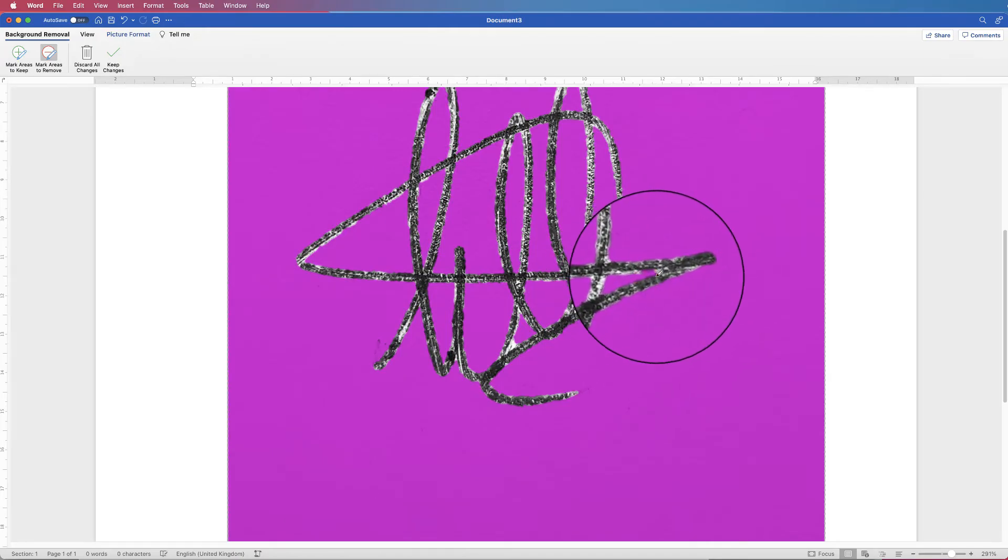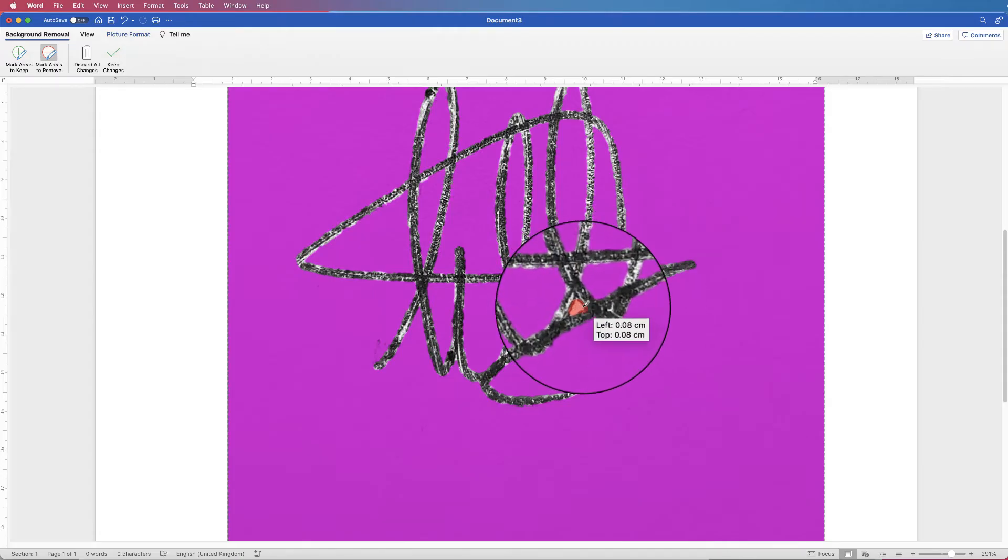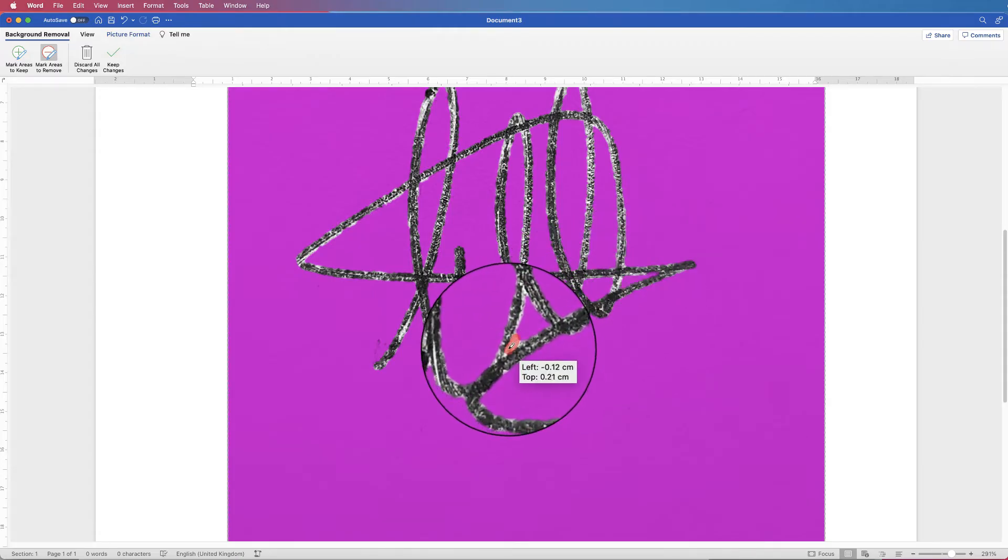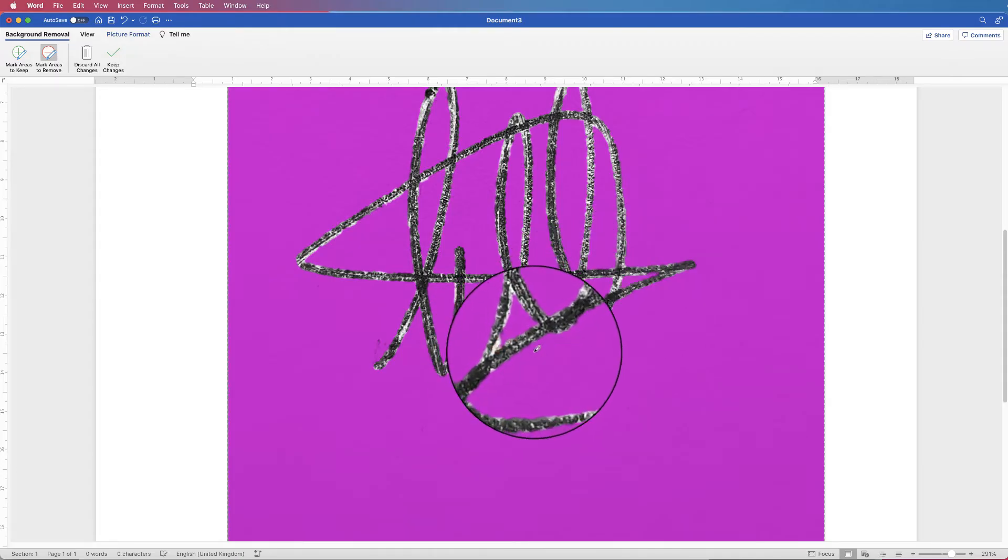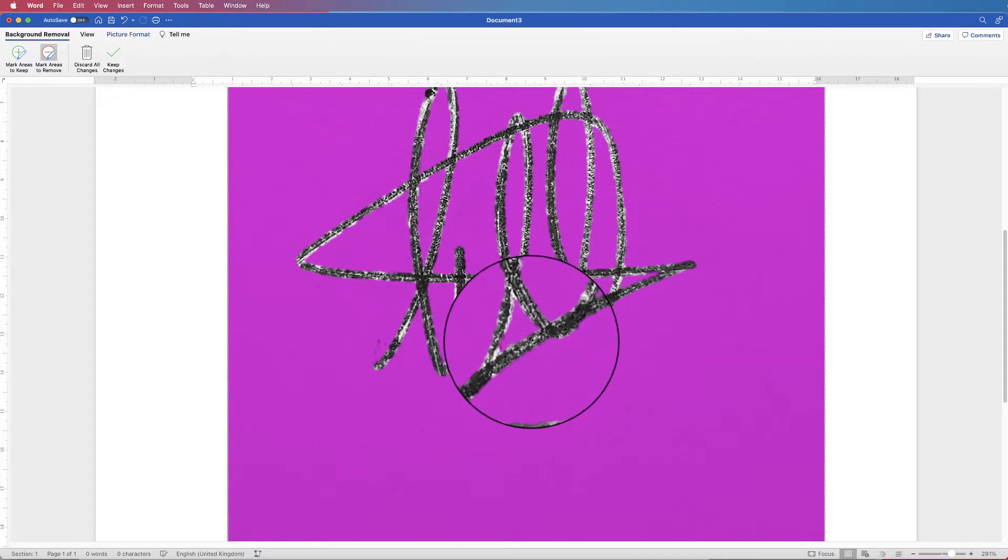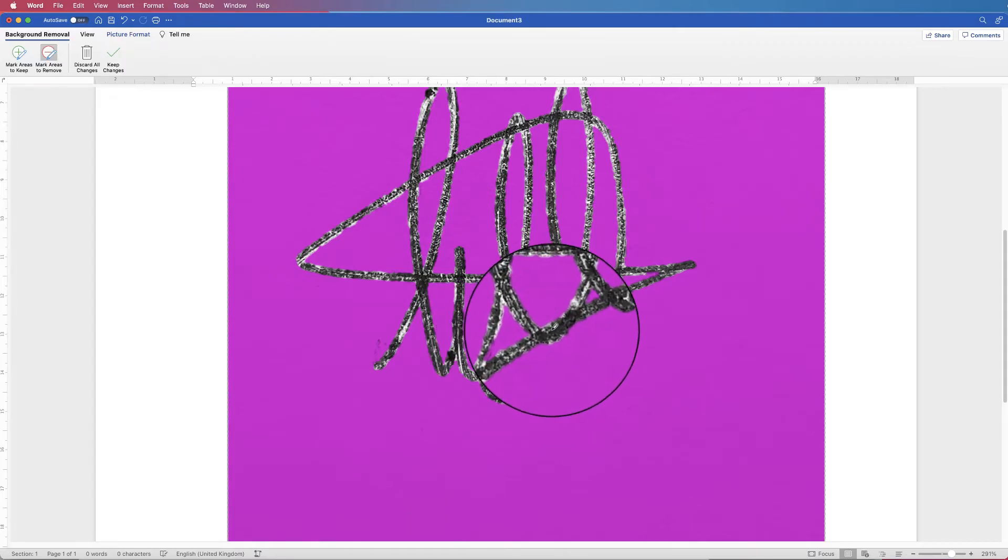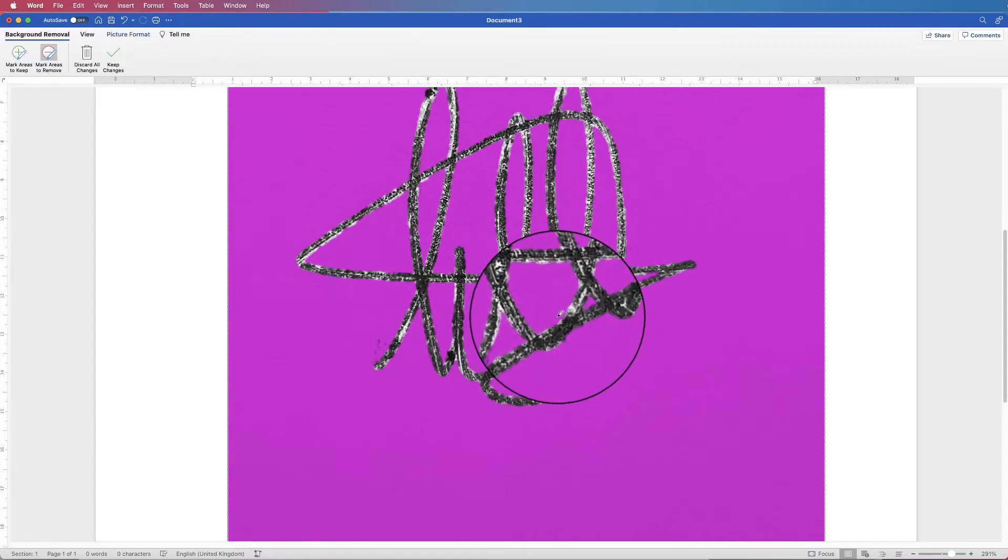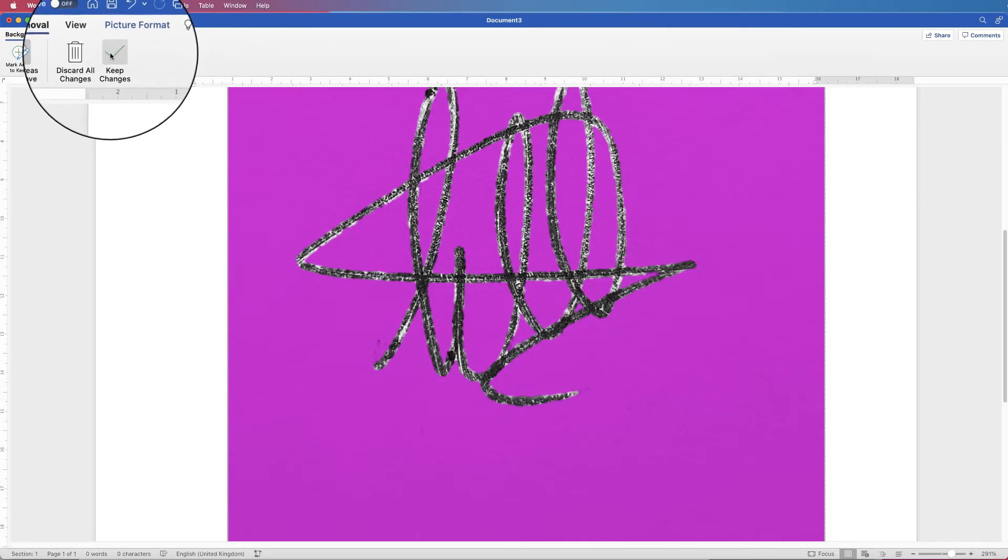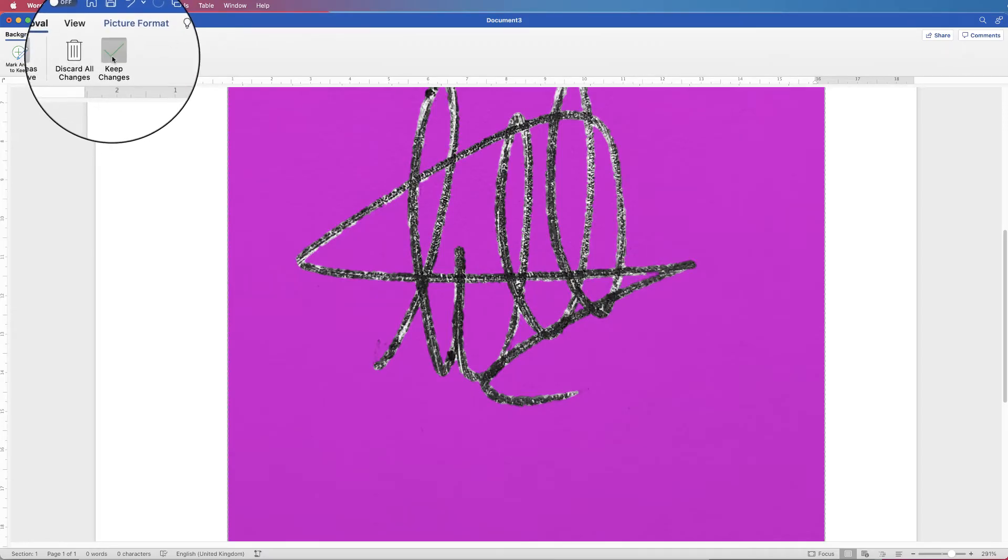Sometimes it takes a few goes. This is not Photoshop. There we go, it's pretty accurate. Perfect. And then once you're happy just select this check box that says keep changes.